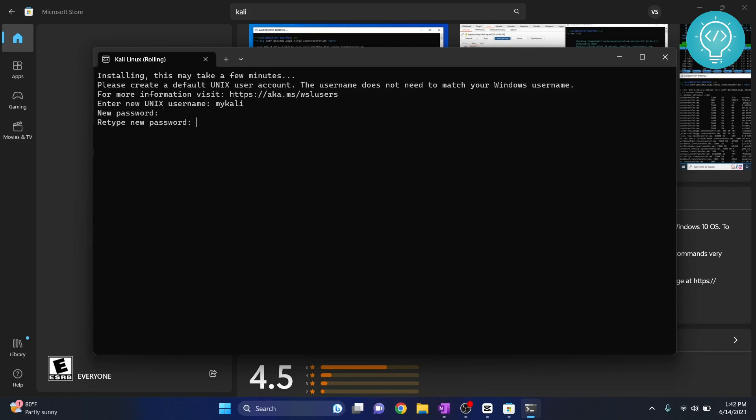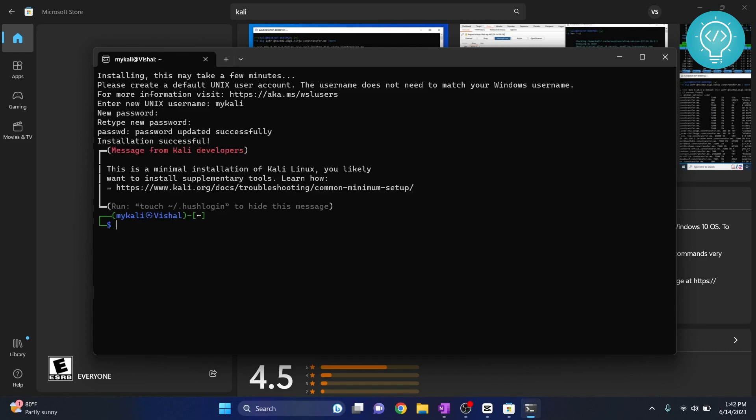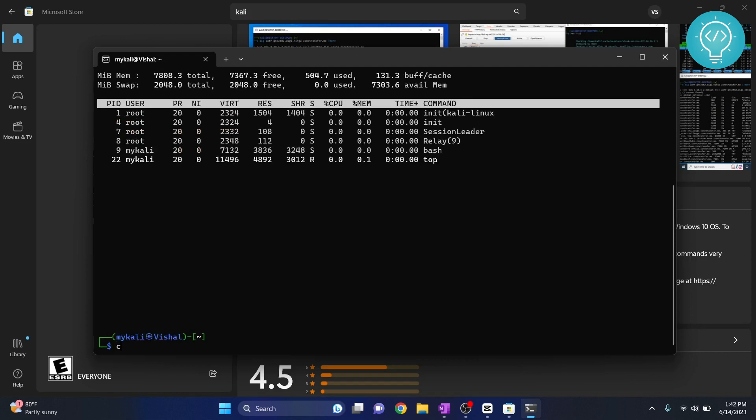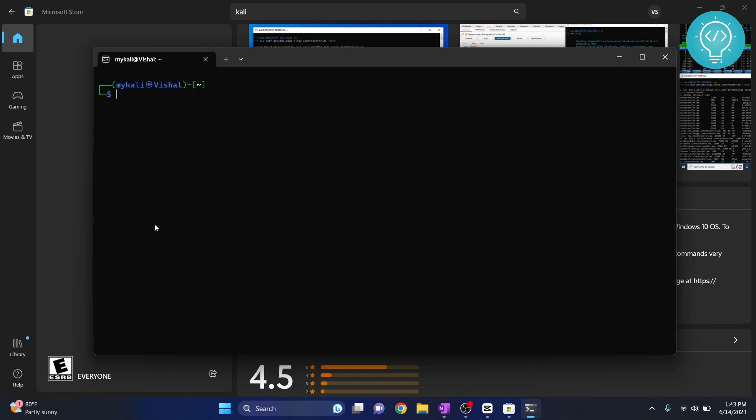So now your Kali Linux is successfully installed and this is a Kali Linux terminal. From here you can run any Linux command you want and you can do anything you want with your Kali Linux from this terminal.